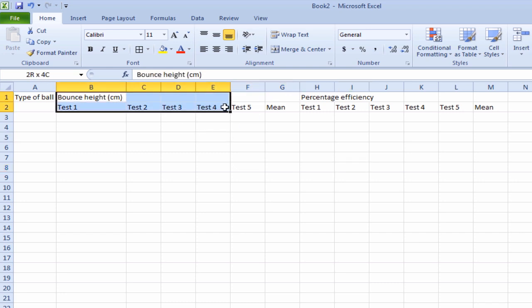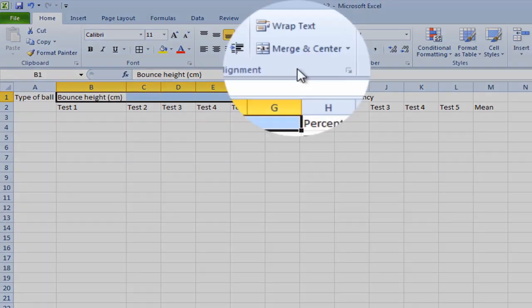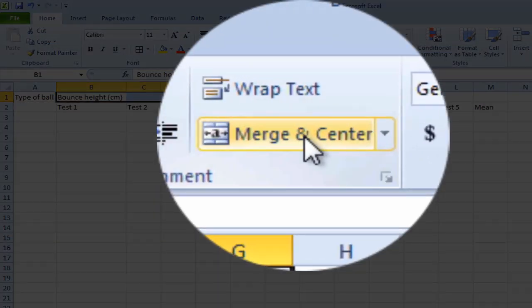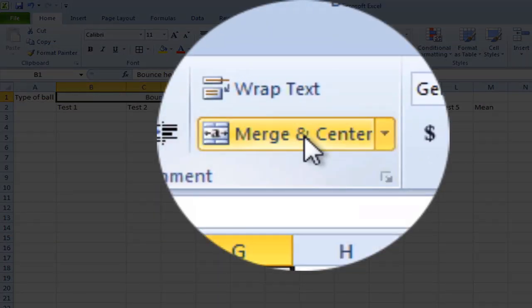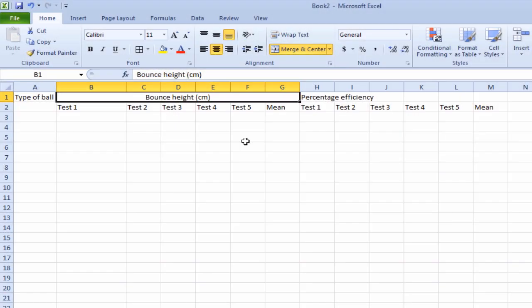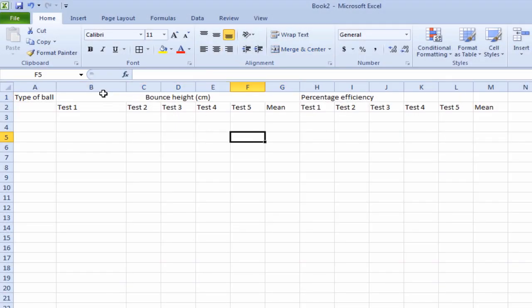Let's highlight all these cells. And we'll go up to this button here, merge and center. And if we press that button, then it spreads it across those 1, 2, 3, 4, 5 cells.